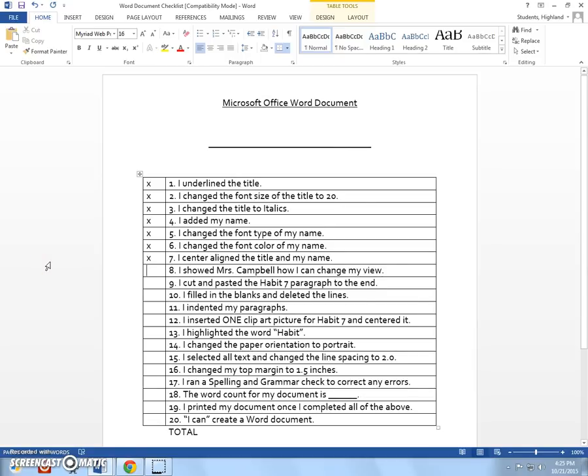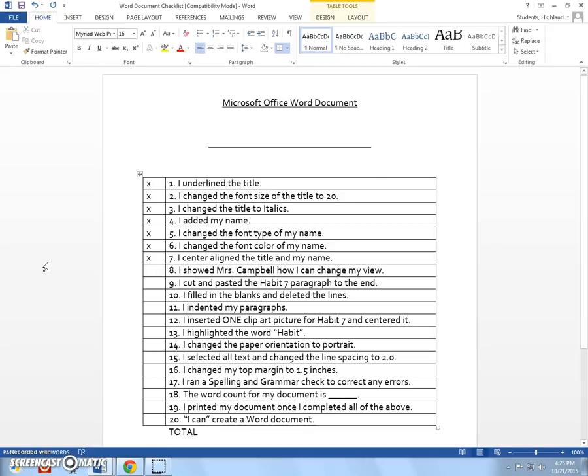Hello Highland Hornets, Mrs. Campbell here. This is the second video for the Microsoft Office Word Leader in Me document and this is going to start at step eight.